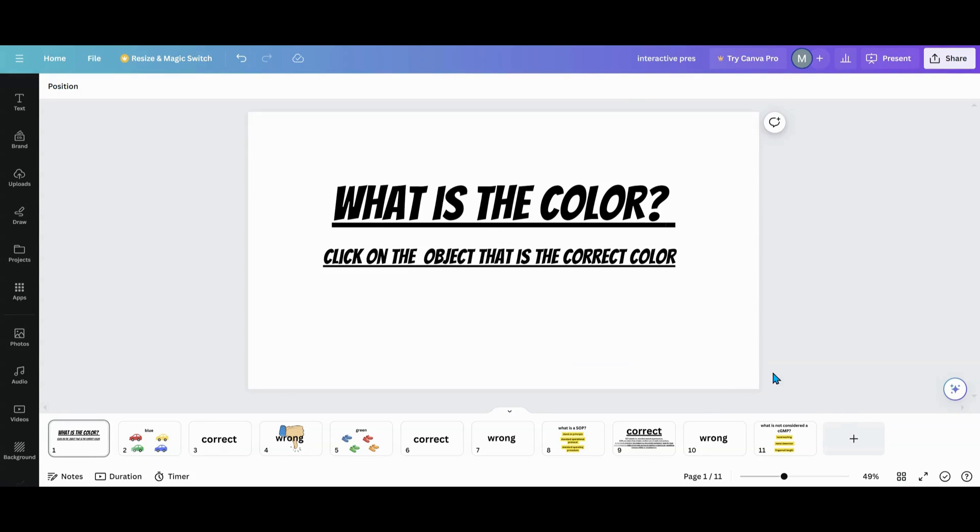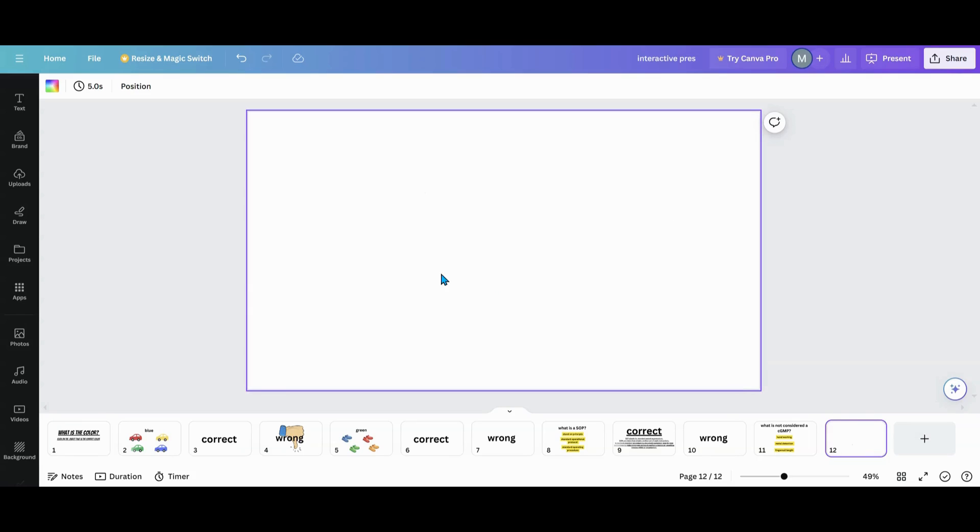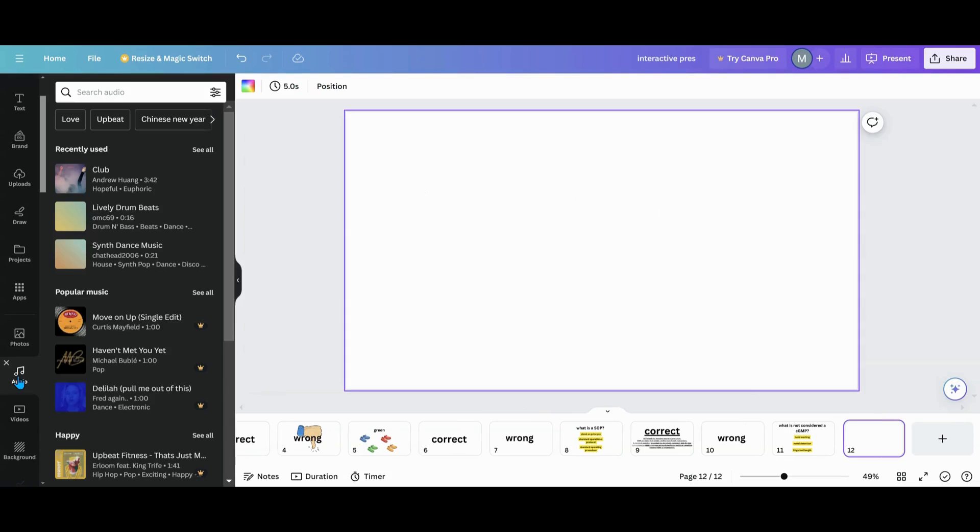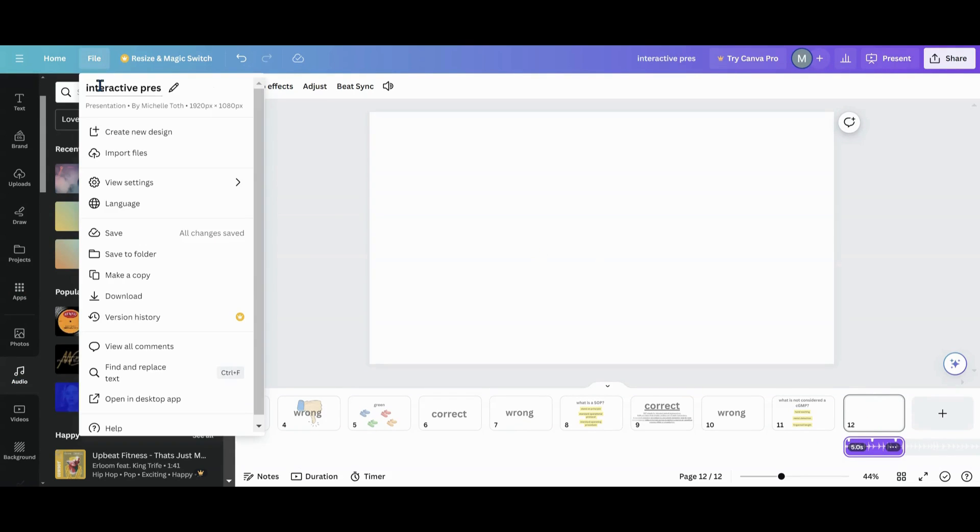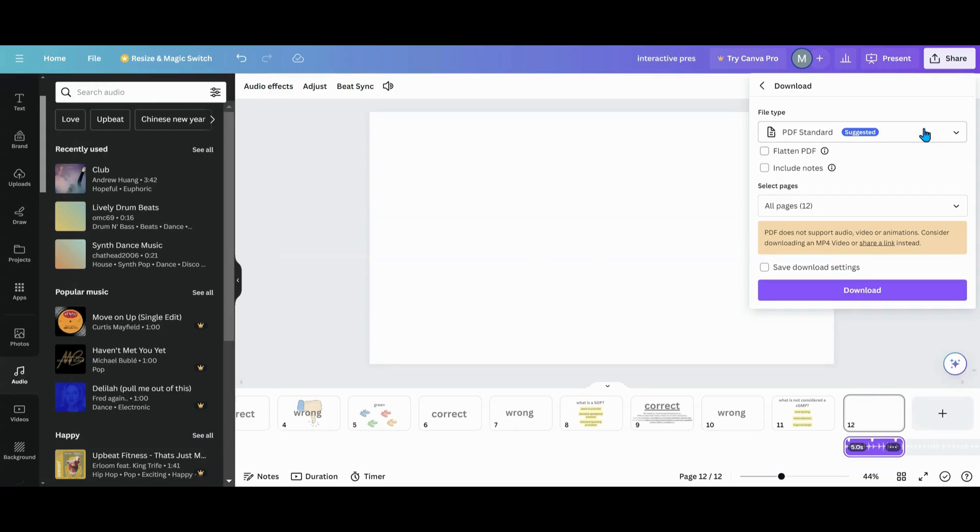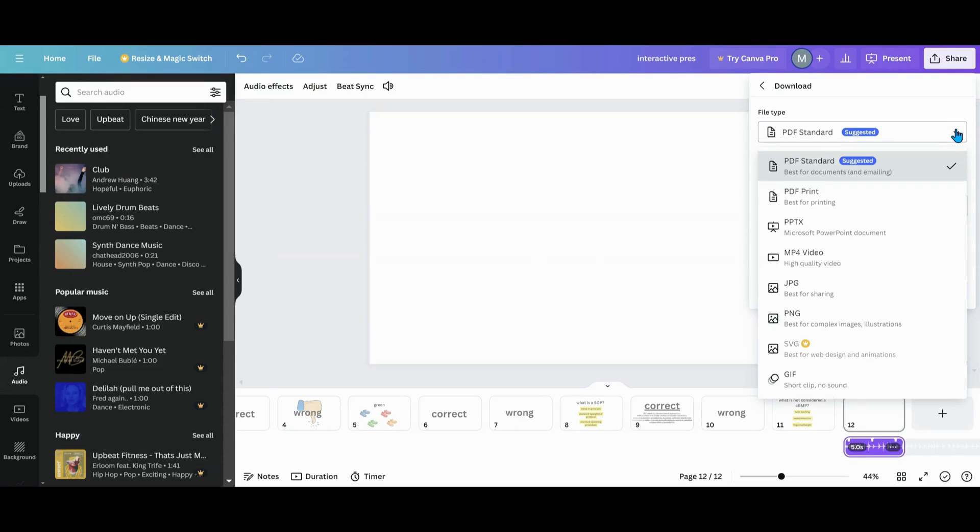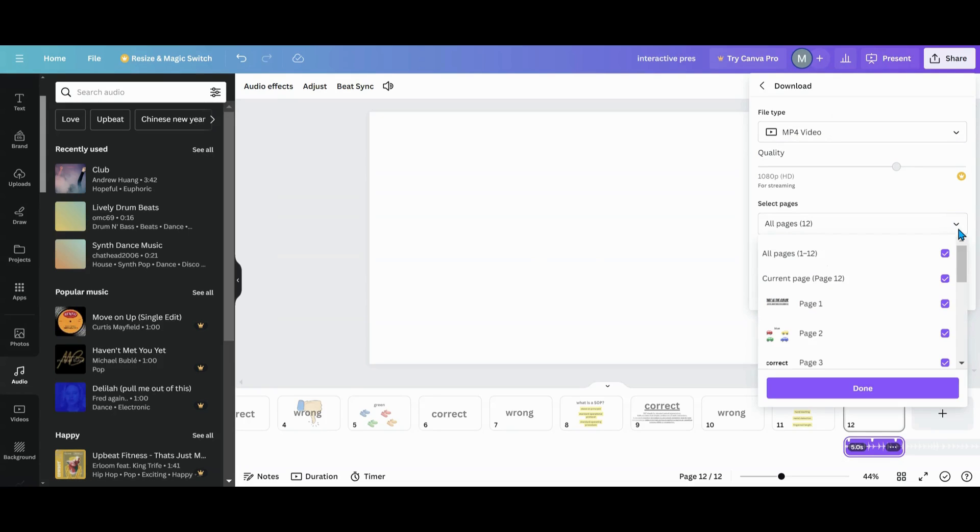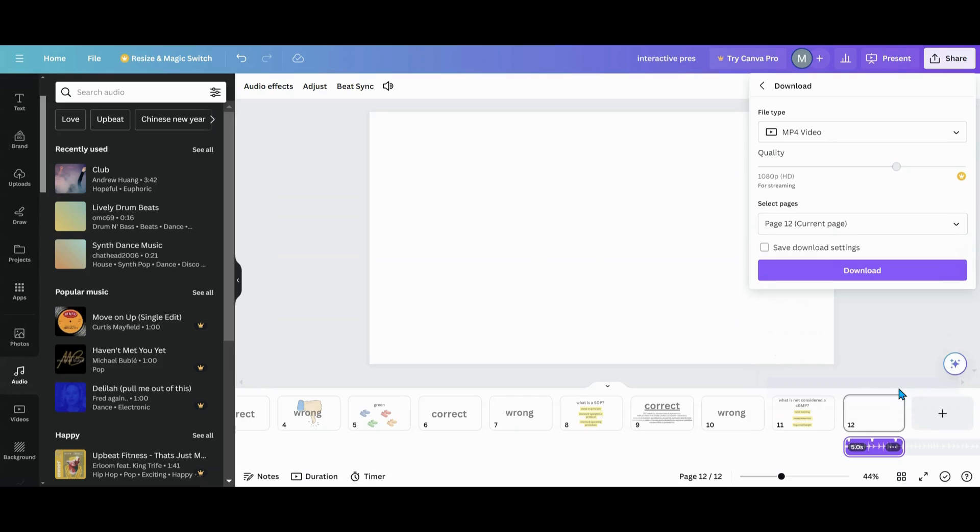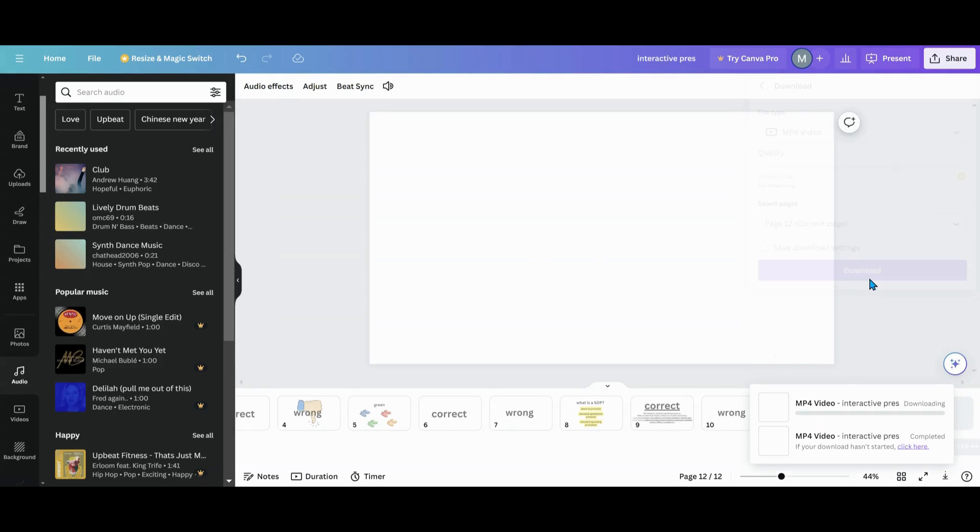What you can do is take a blank slide and take your audio track. I'm just going to grab a Canva audio track right here and put it on my slide. I'm going to go over to File, Download, and download it as an MP4. I just want that one slide, so I'm going to select my current page, which is 12, and download.